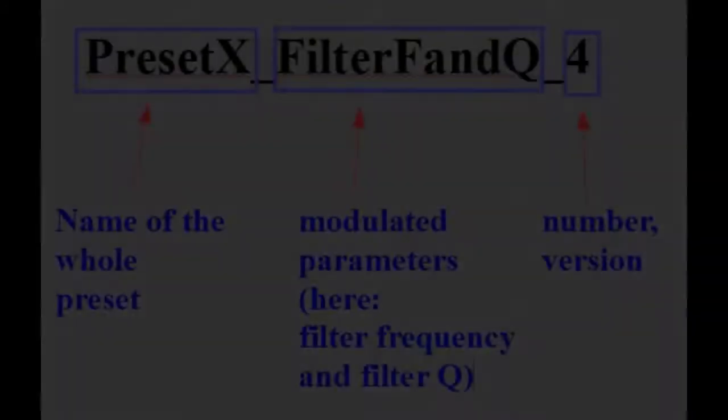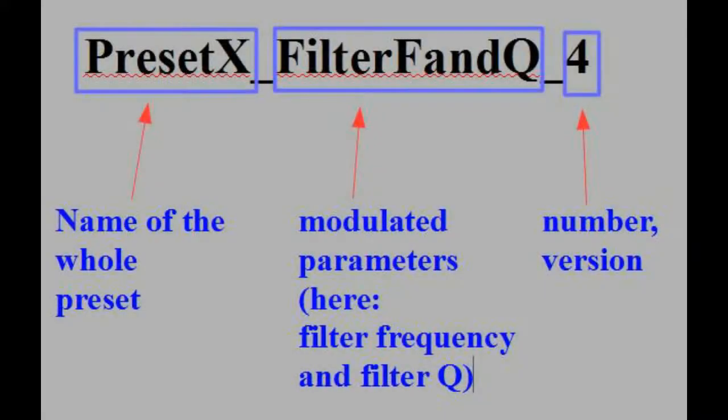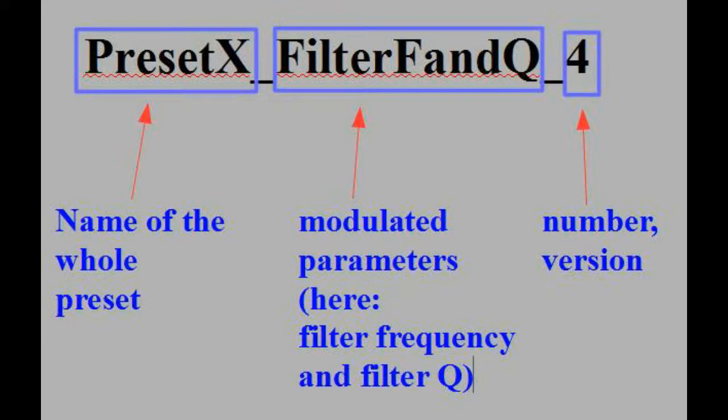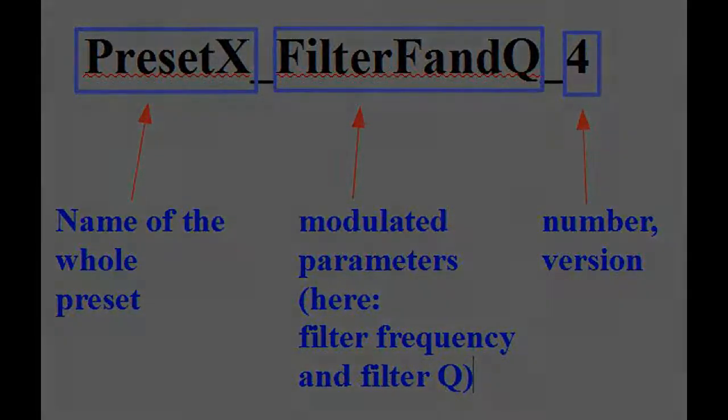Some words about naming conventions. I strongly recommend to have any and use them. For spline graphs, I use the name of the preset, followed by the modulated parameter and eventually a number. But you can use your own ones, as long as you have any conventions. They make life easier. A lot.